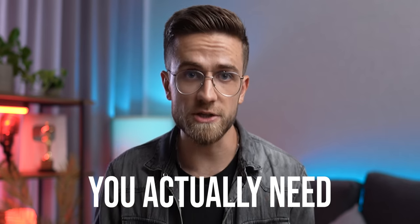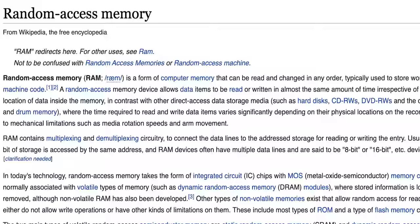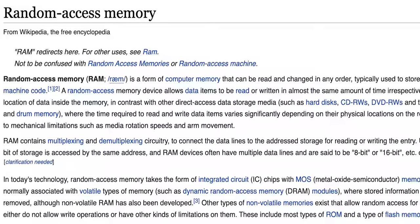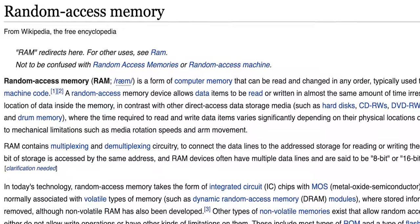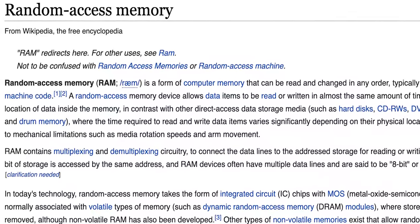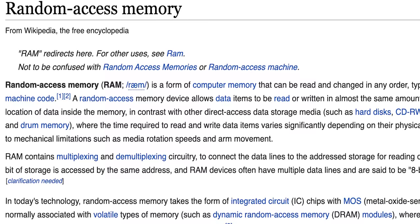Today we'll put a thick line in this question and find out how much memory you actually need in your MacBook. But first, let's find out what RAM, or unified memory, is and how it works. RAM is a type of short-term memory which stores data about all the processes running at the moment.